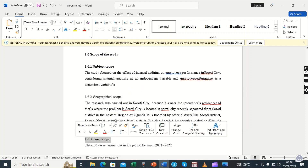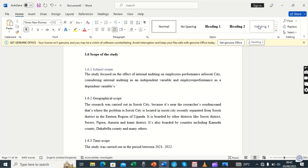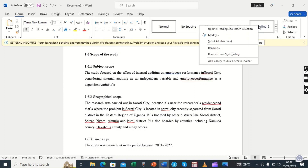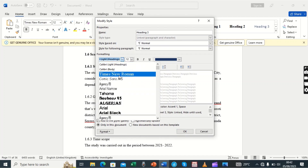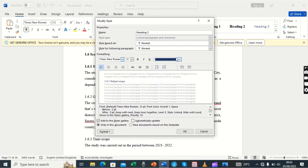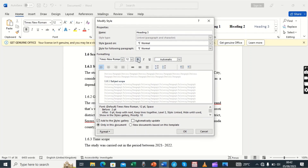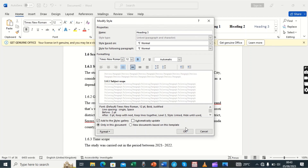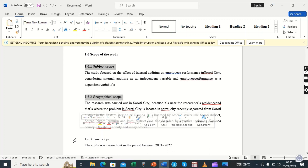Our Heading 3 is here and has not been modified yet, so we can modify it the normal way. We set the font to Times New Roman, set the font size, set the font color to Automatic, bold it, give it a specified alignment, set the spacing, and then click OK. Heading 3 is now modified.